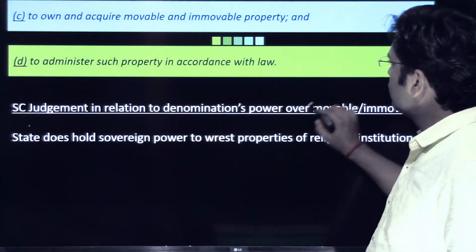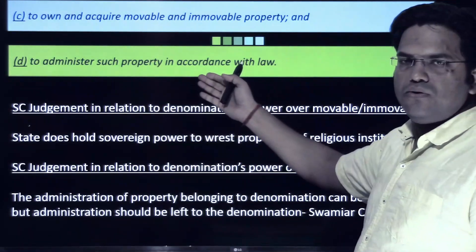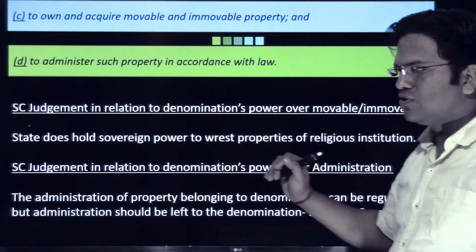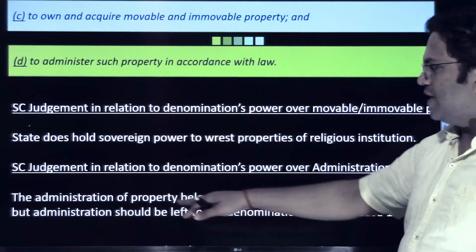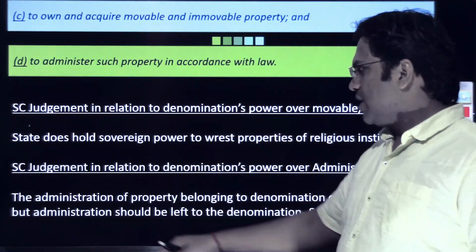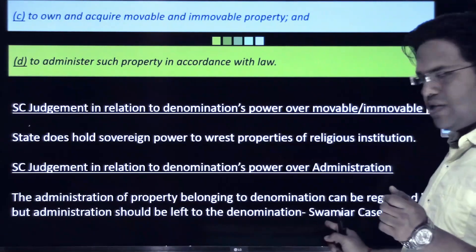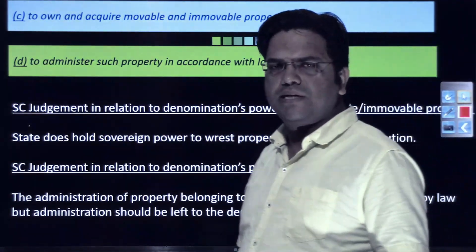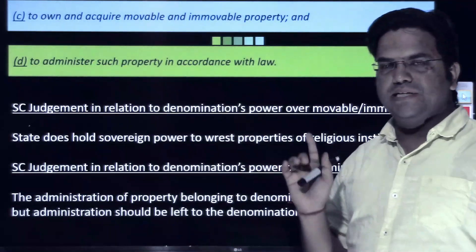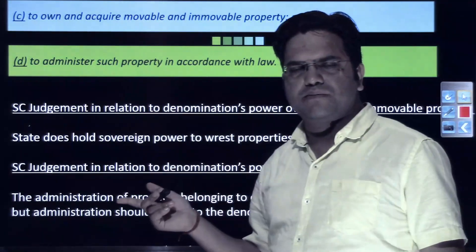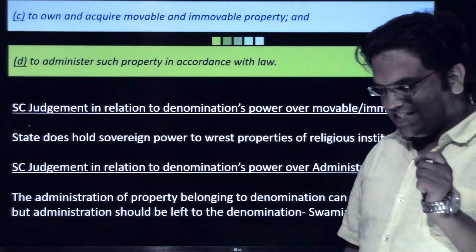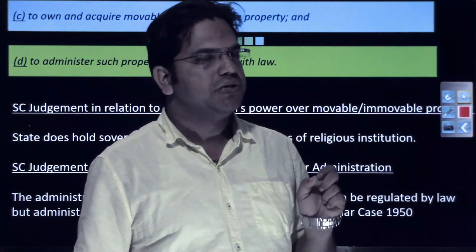Regarding administration, although the Constitution itself clarifies that property must be administered in accordance with the law, in the Swamiyar case of 1950 the Supreme Court said that administration of property belonging to a denomination can be regulated by law, but administration should be left to the denomination. However, that was 1960 — conditions have changed considerably. Now, most public temples have their trust and board members decided by the government.